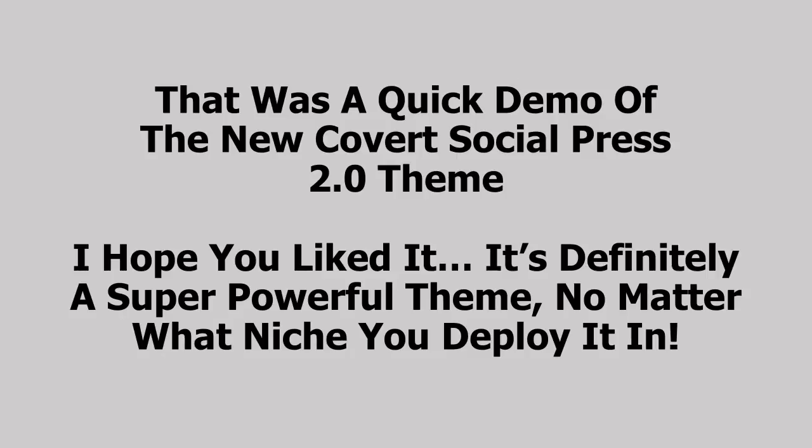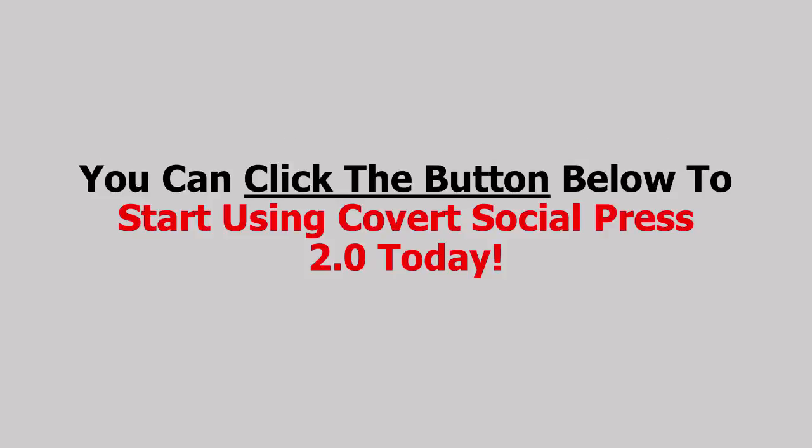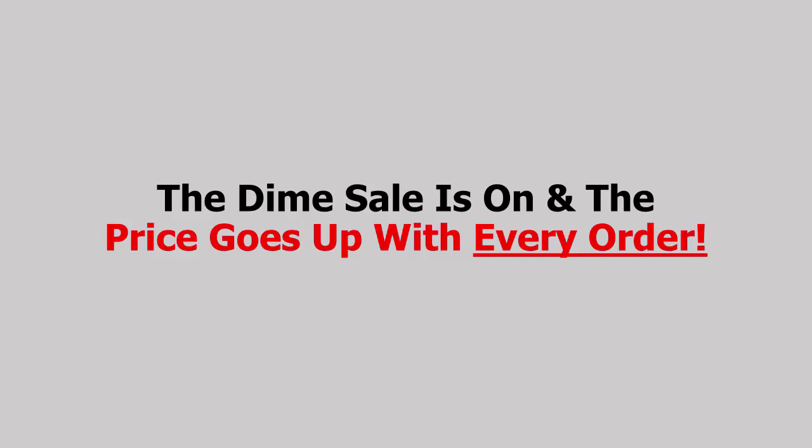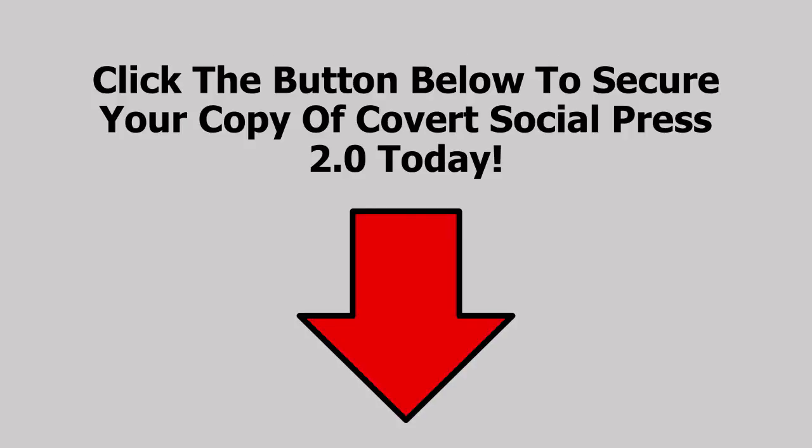That was a quick demo of the new Covert Social Press 2.0 theme. I hope you liked it, it's definitely a super powerful theme no matter what niche you deploy it in. You can read on below for more information about the theme or you can click the button below to start using Covert Social Press 2.0 today because time is literally money. The dime cycle is on and the price goes up with every order and the early bird special will end when the countdown timer hits zero, so click the button below to secure your copy of Covert Social Press 2.0 today before the price goes up.